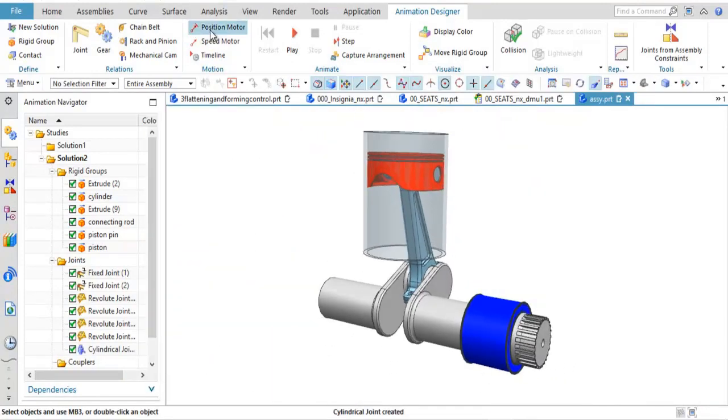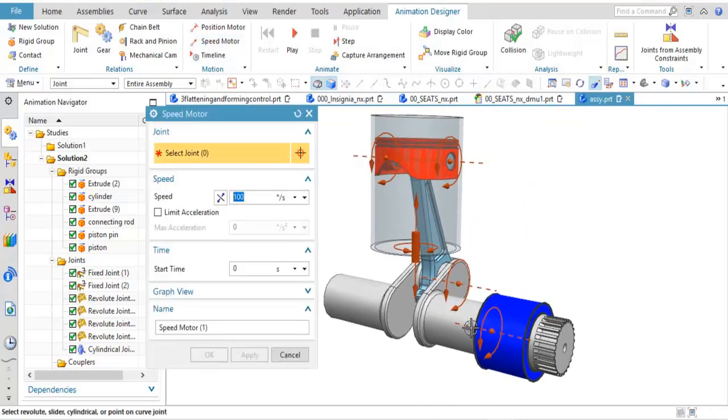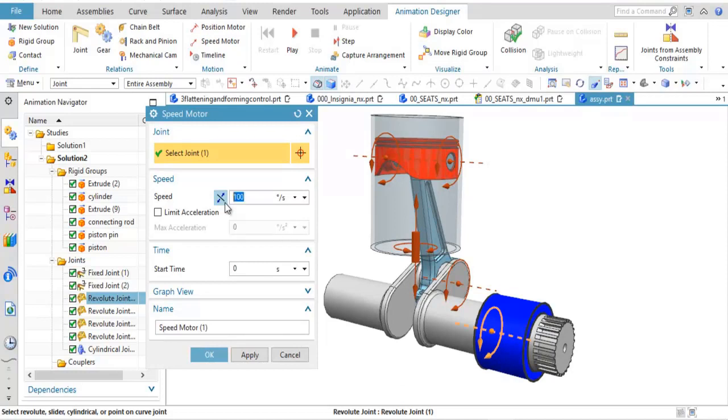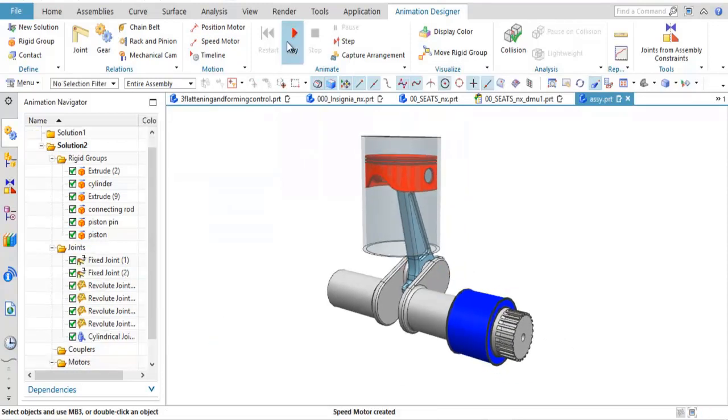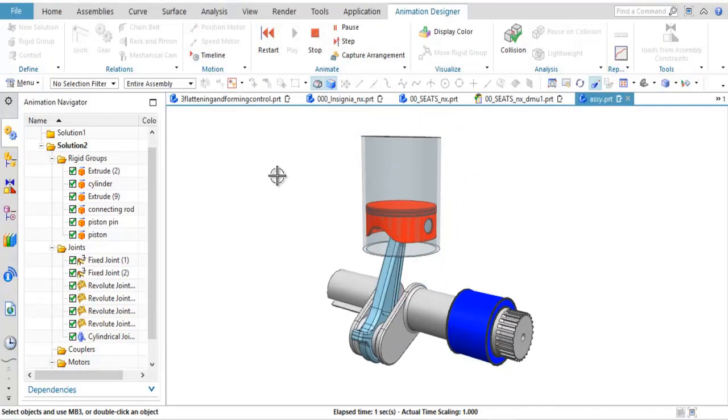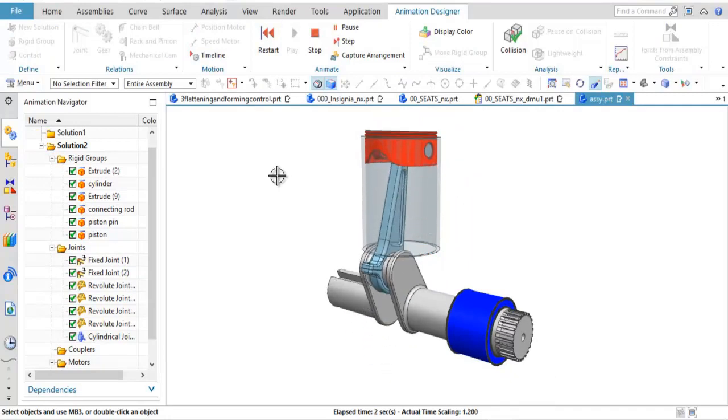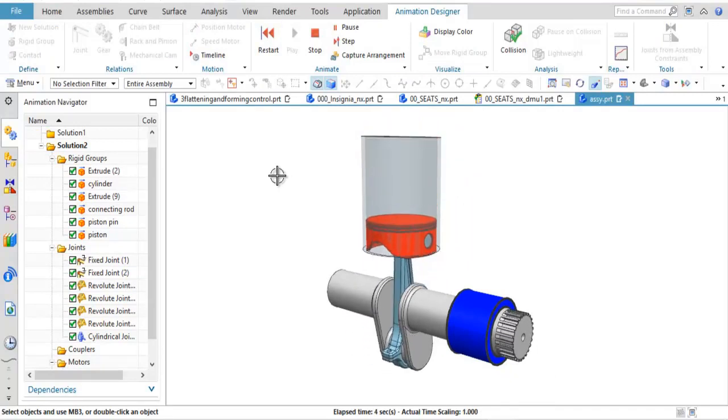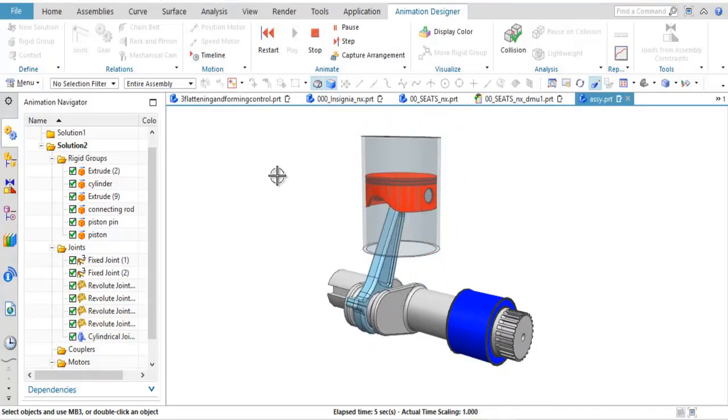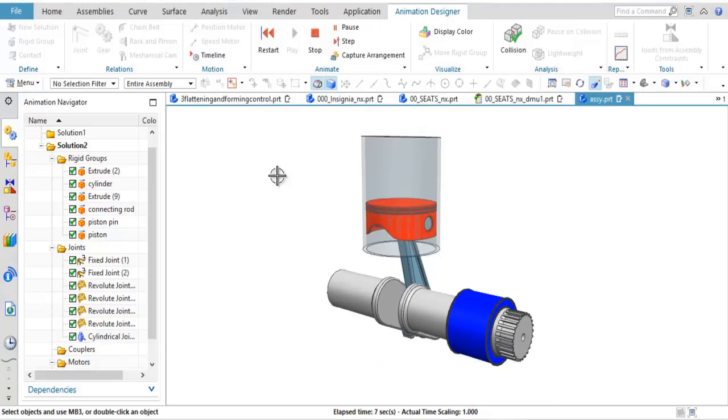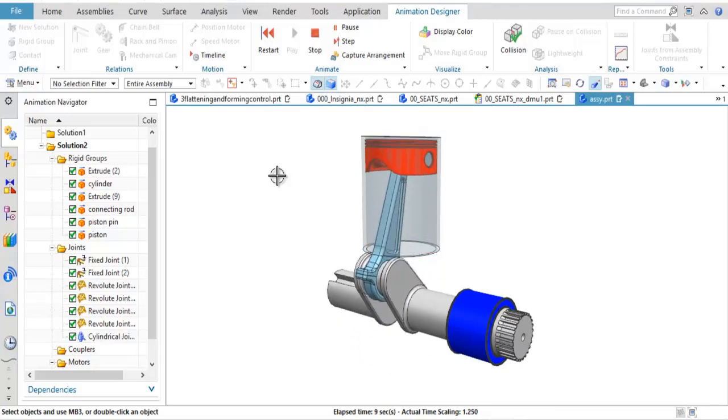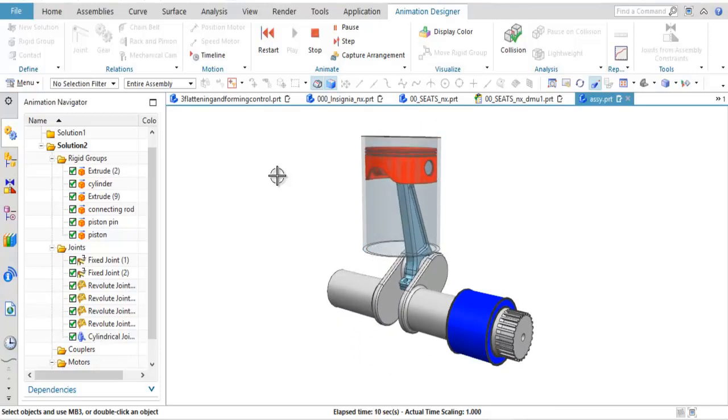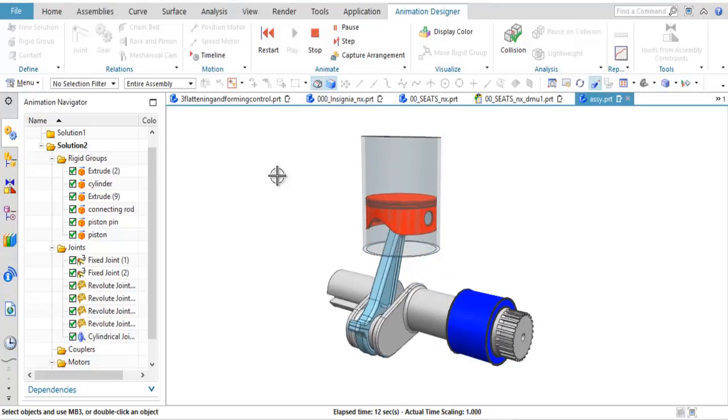And just like I did before, I'm going to go ahead and do a speed motor on my revolute joint. Then notice I can play through it. So there I was basically just positioning and given the degrees of freedom as far as a revolute joint, a cylindrical joint, or something was fixed for how those parts would go together.